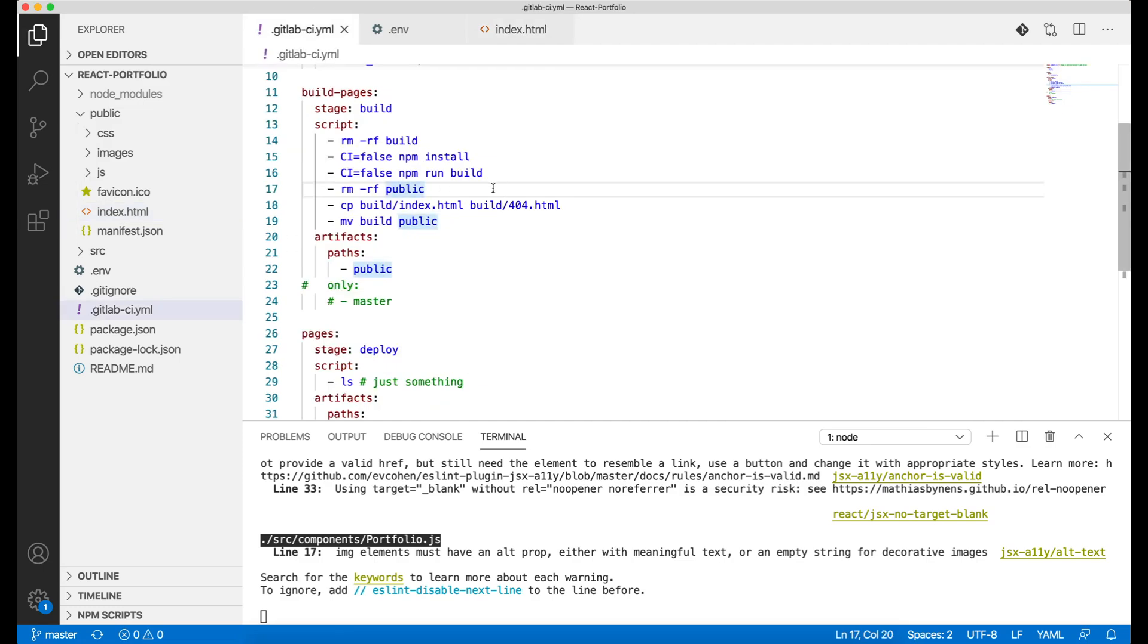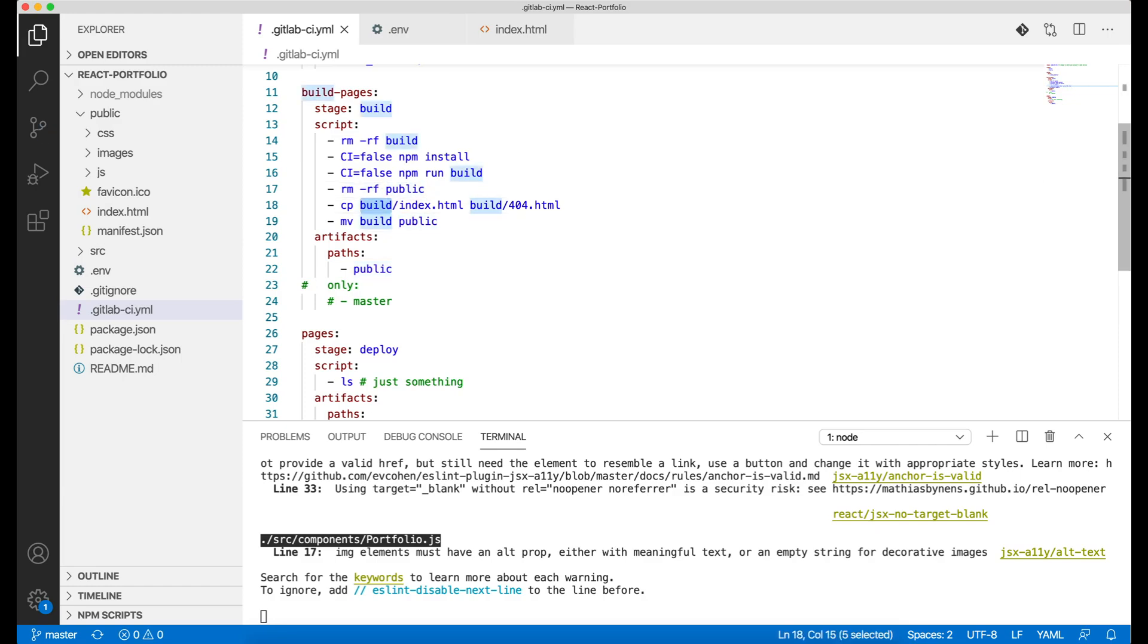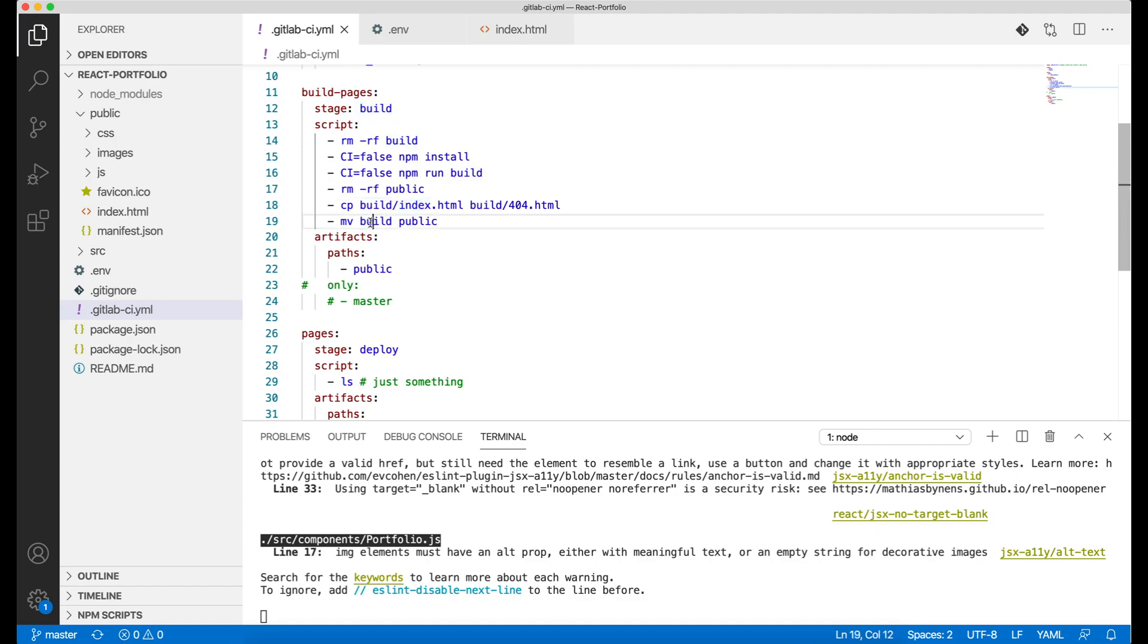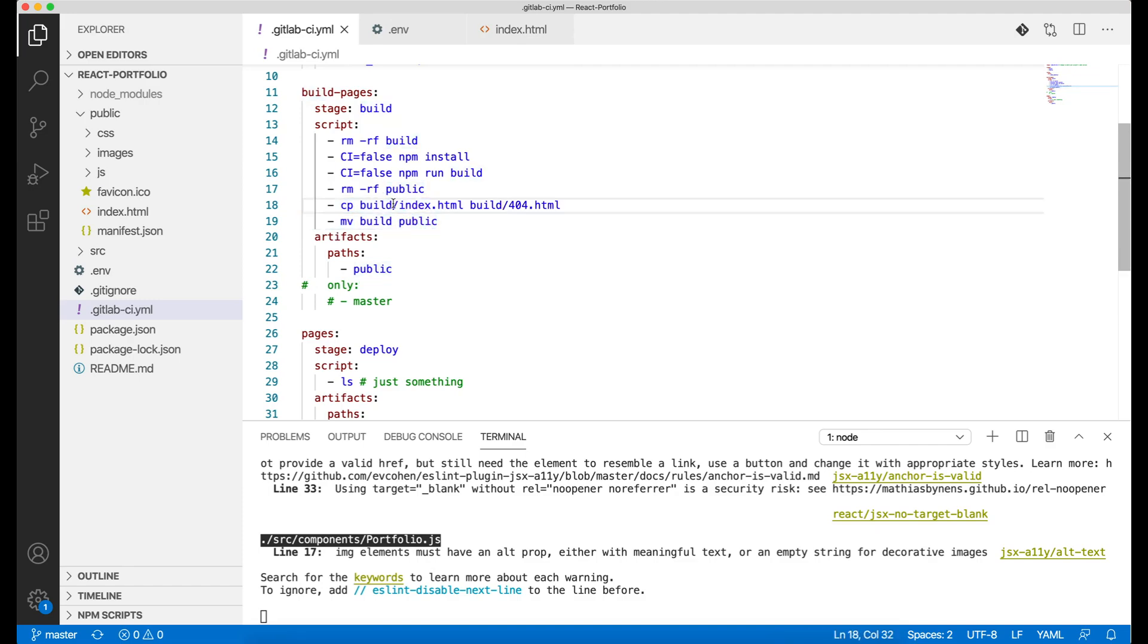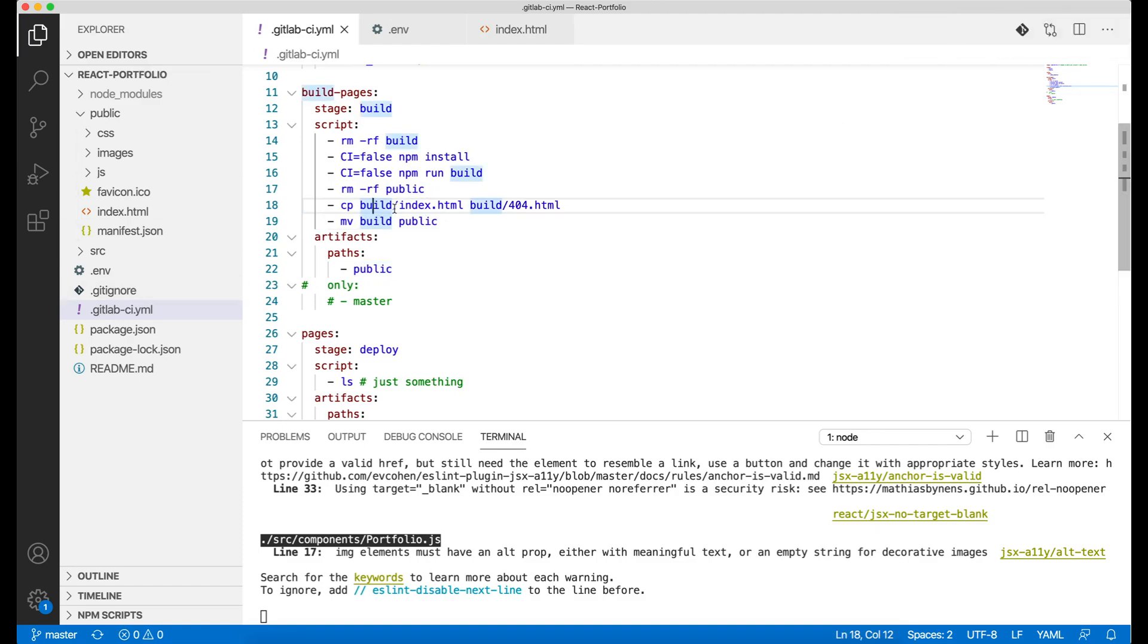So you don't want that, so we remove this public folder and our output folder, which is the build folder in this scenario, and we copy this into the public folder in line number 19. Line number 18 is basically copying build index.html to build 404.html. Now why is that?